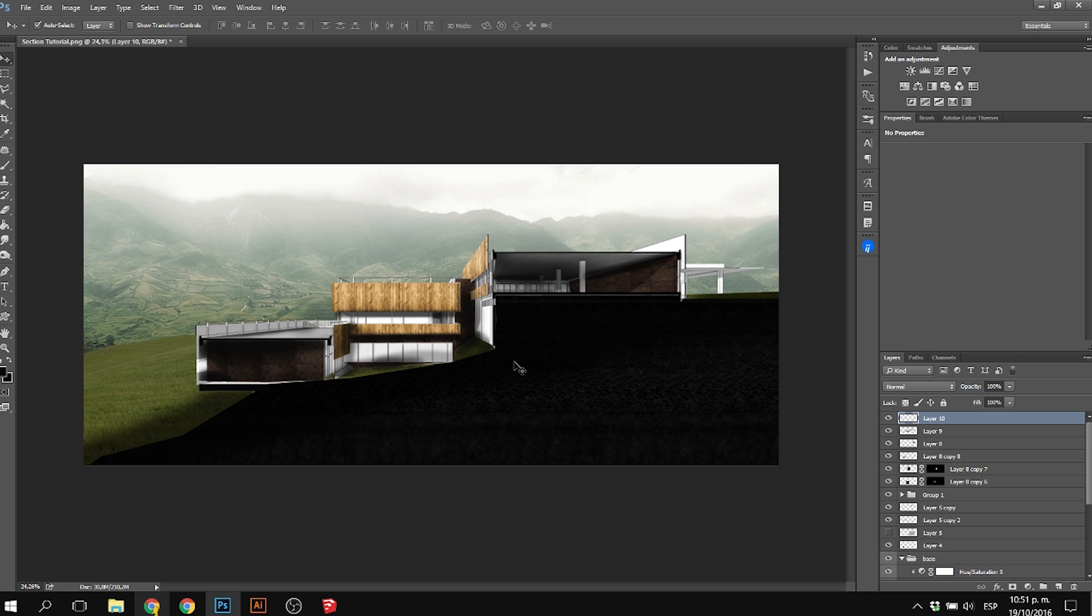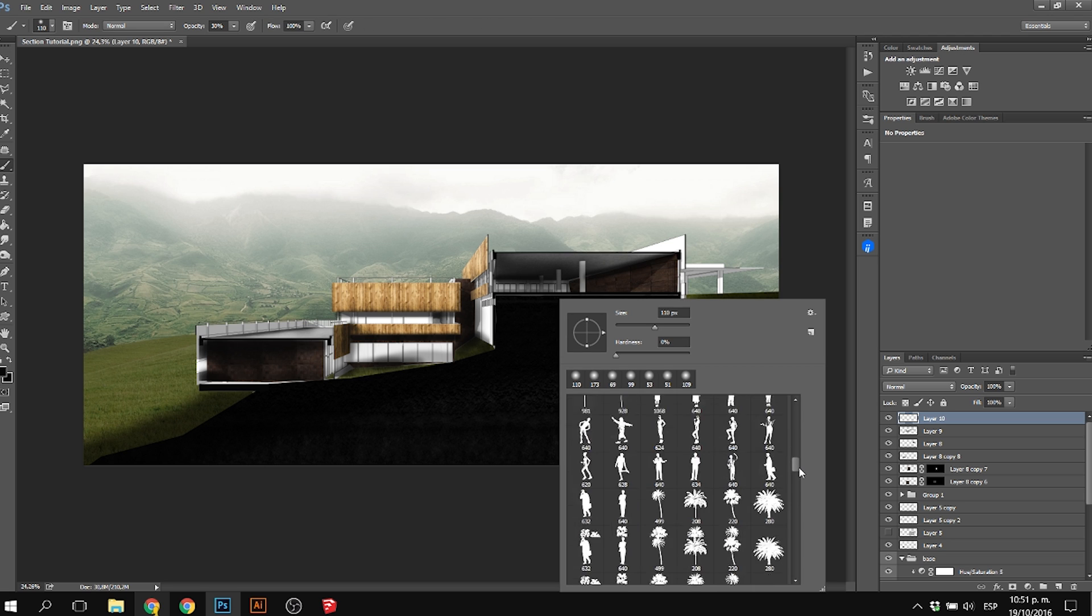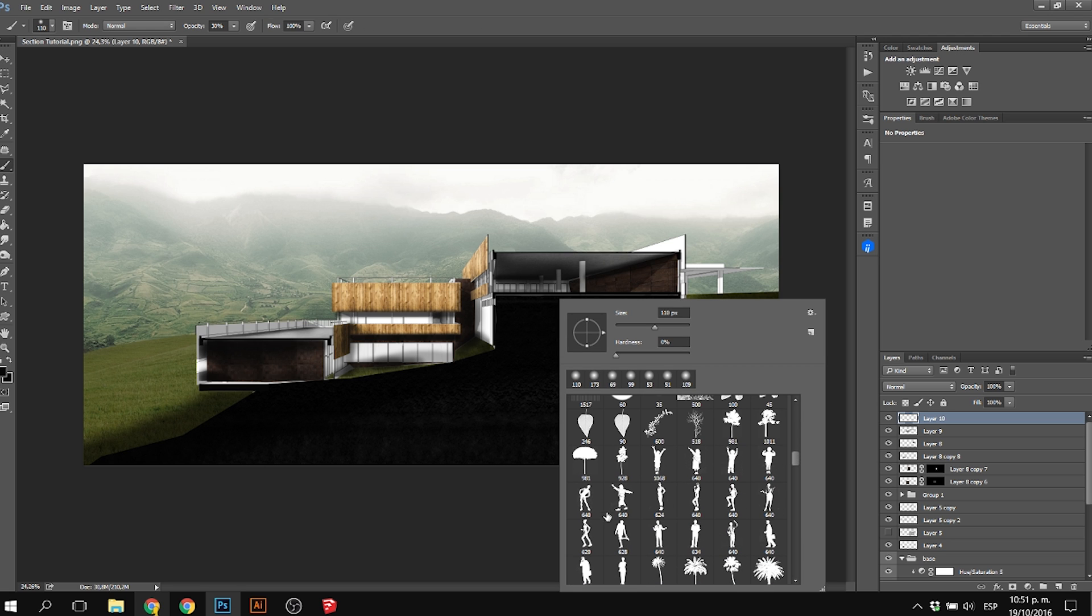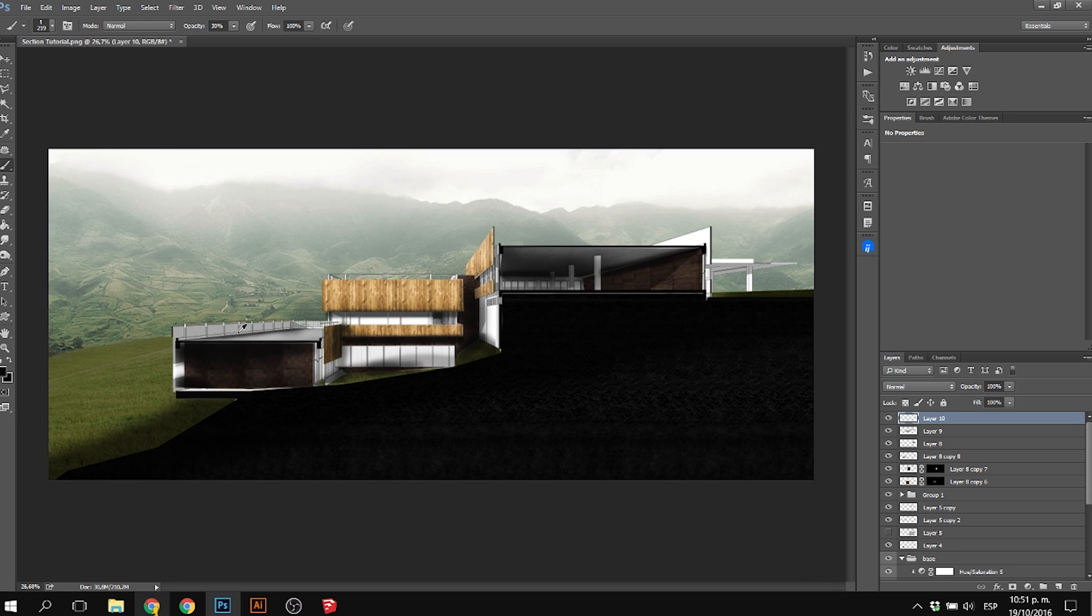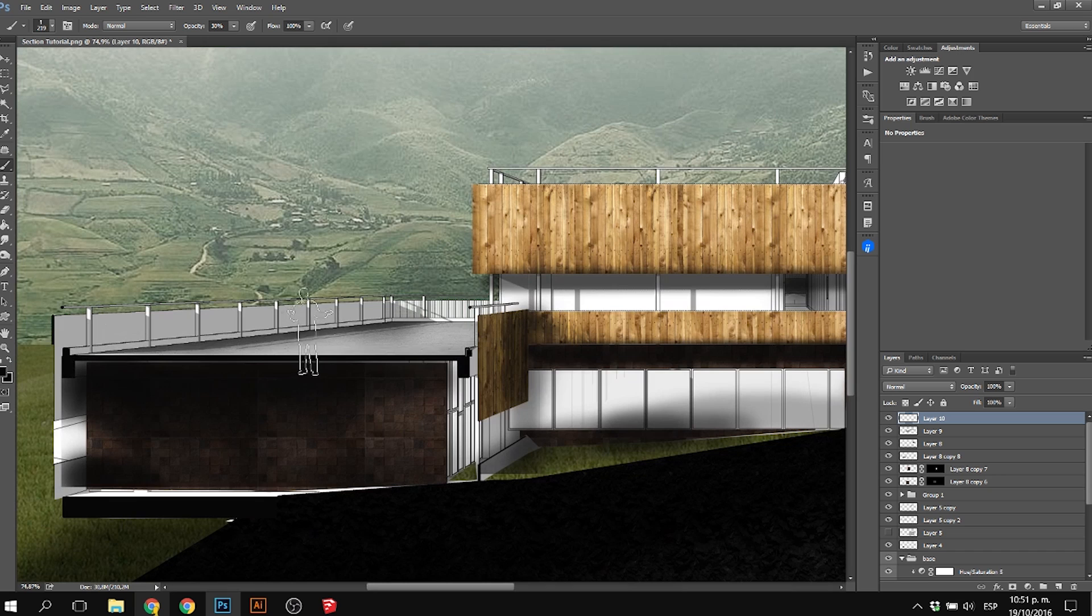Hey guys, for this final video of this four-part series on illustrating an architectural section, we are going to insert people and trees using Photoshop brushes.